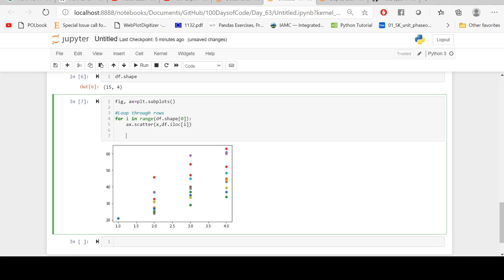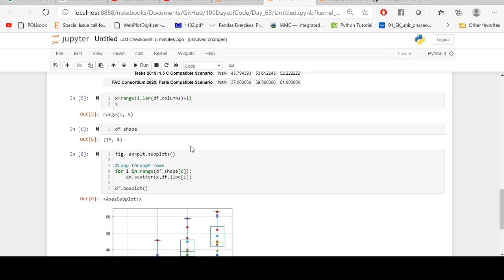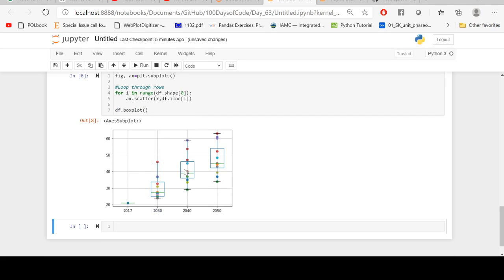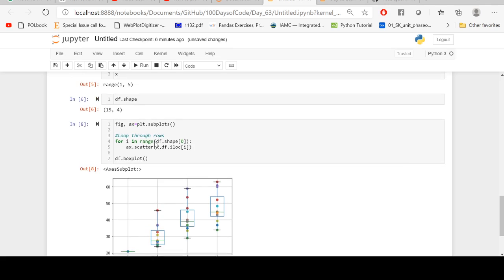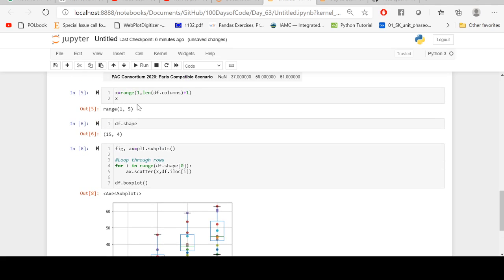Now I want to superimpose box plot on top of it, so I'm just going to write ax.boxplot. Let's see how it looks like. Wow, now we have this box plot here and we also have the dots or the scatter plots superimposed on top of each other.